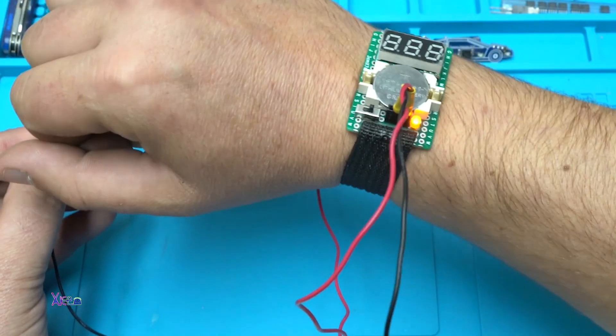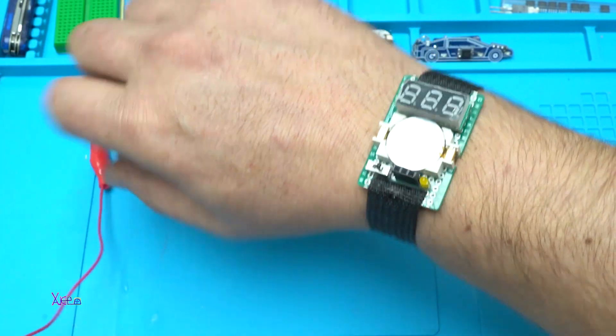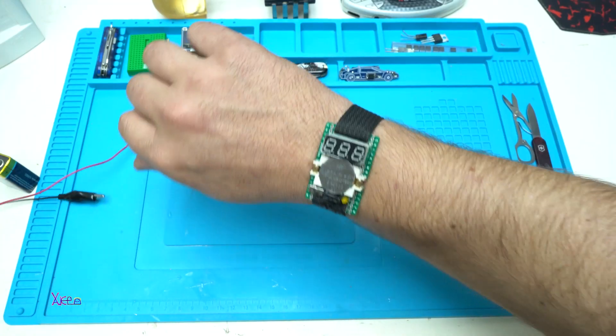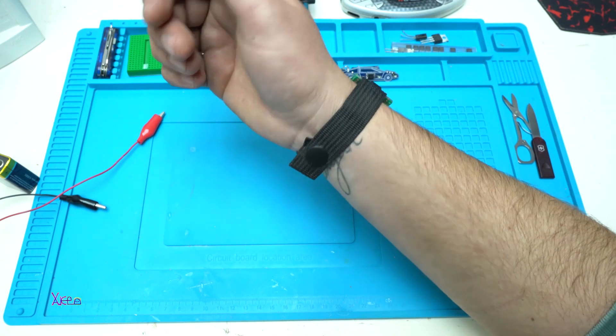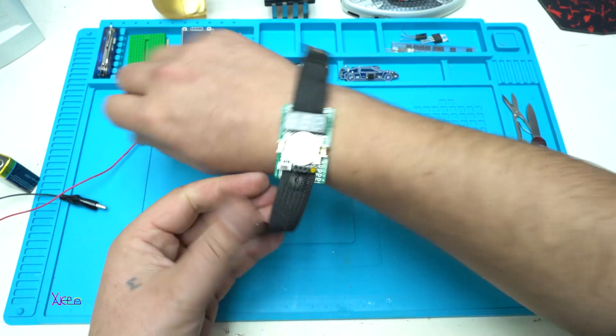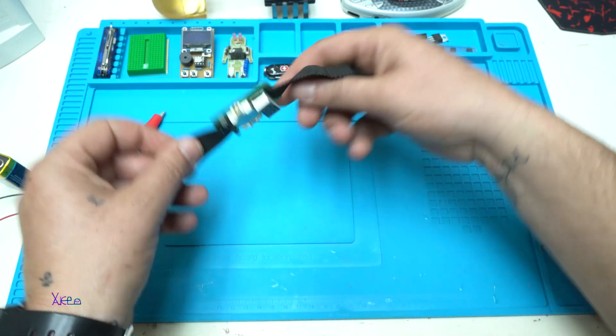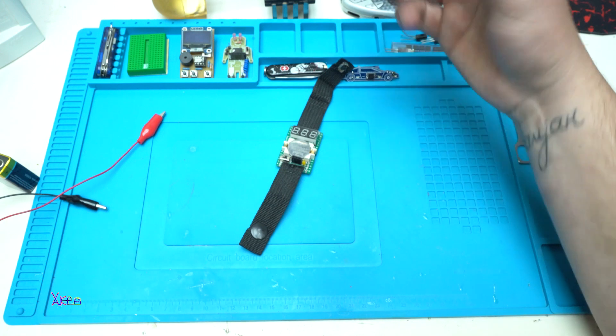All right, this is good. Removing the probes, I can wear it on my hand. I can remove it very fast, and that's it.